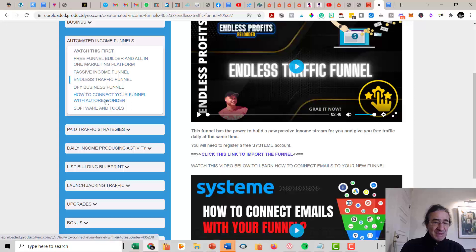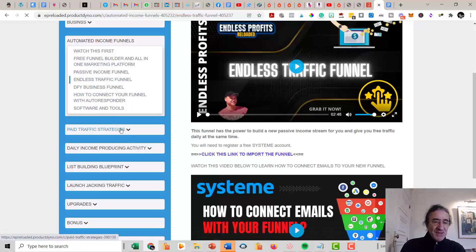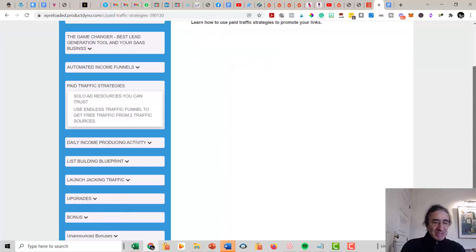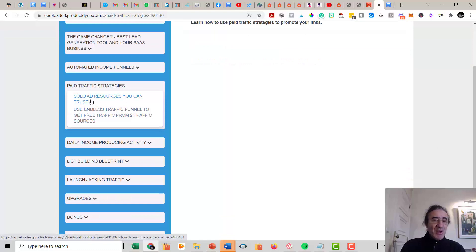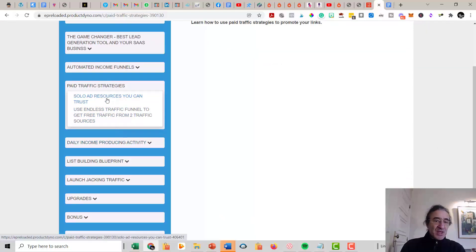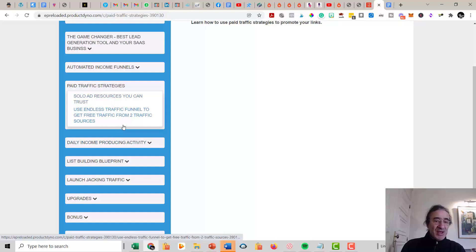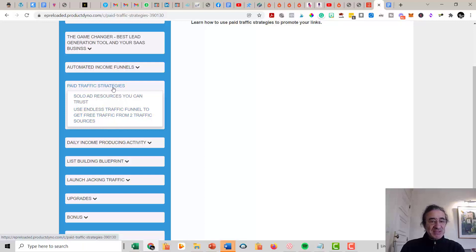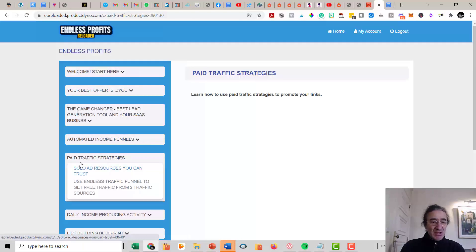Then you still have some stuff here that speaks about software and tools and that's it. Then you get here the Paid Traffic Strategies. This is a very good training here because it's going to speak to you about how to work with solo ads and the solo ad vendors that you can trust. And it's going to teach you also how to use Endless Traffic Funnel to get free traffic from two traffic sources. So this is the paid traffic strategies because all the rest are free.